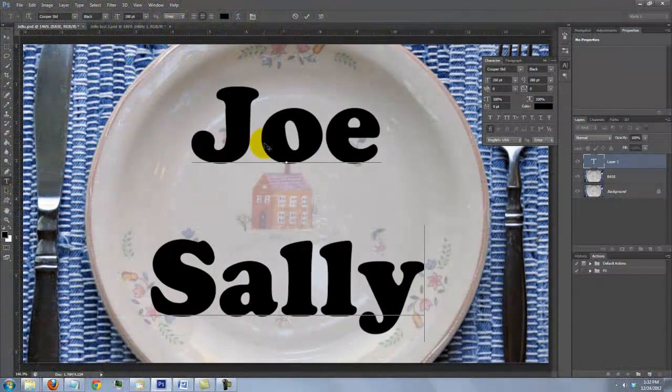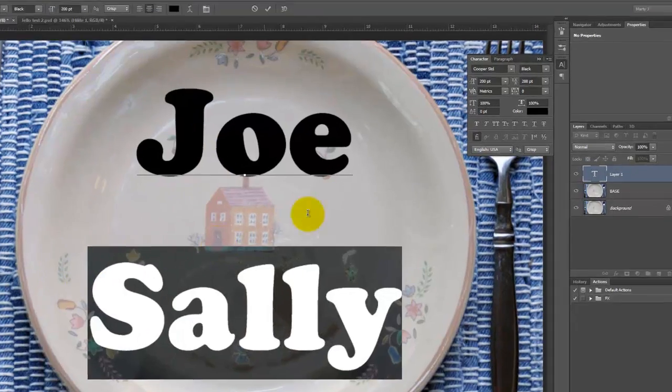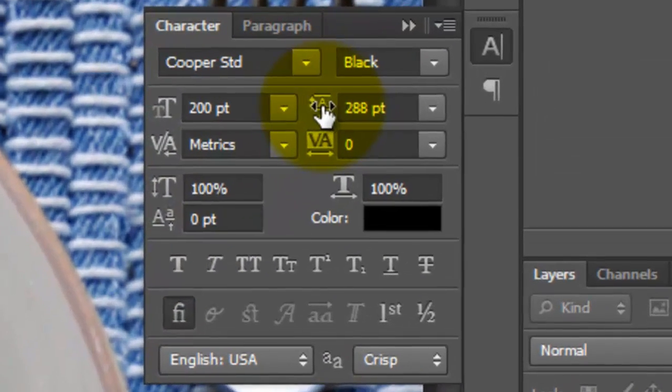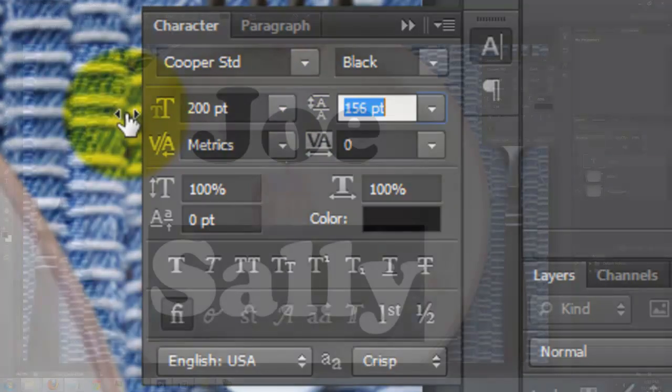Type out your text. To move the second line up or down, highlight it and slide the Leading icon to the left or right.